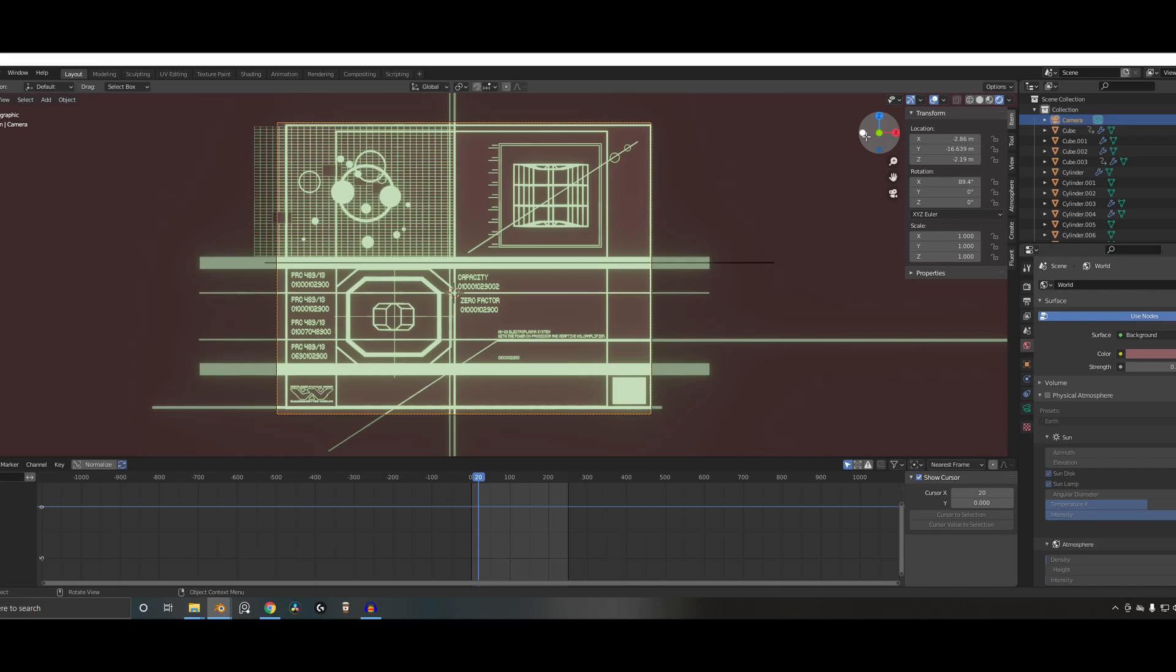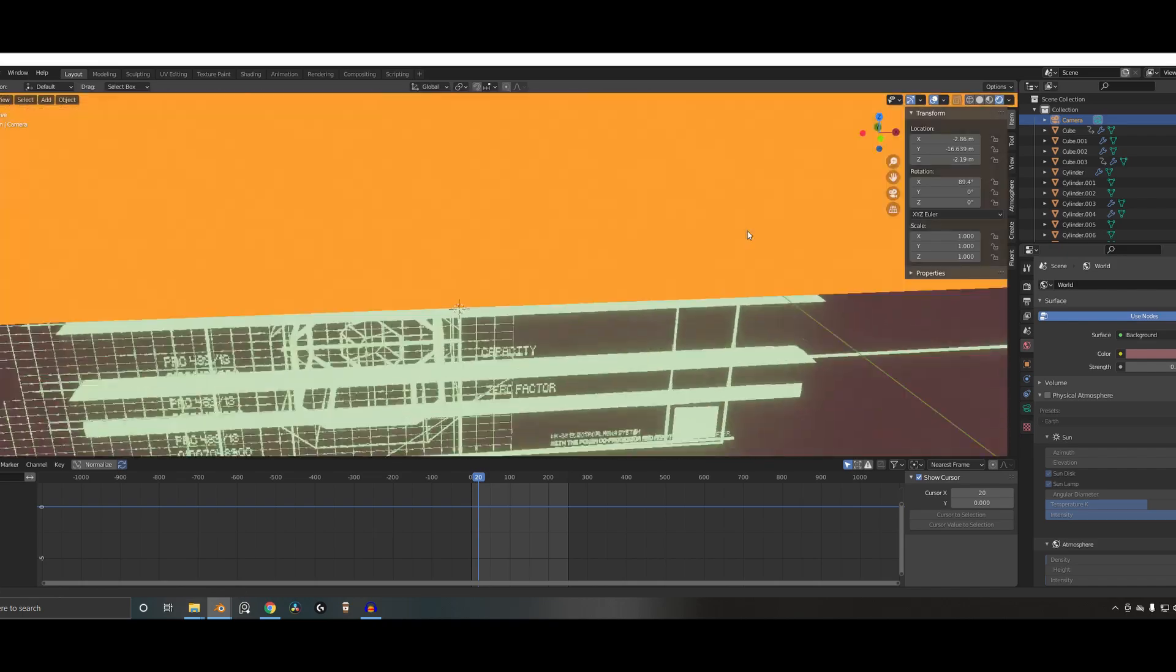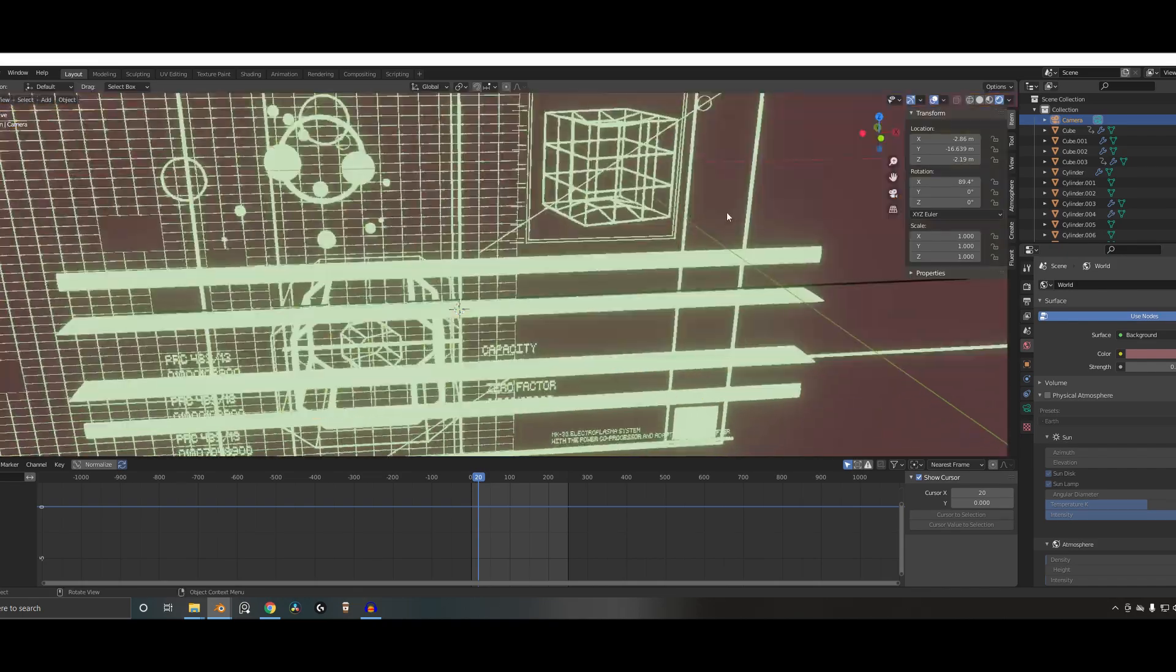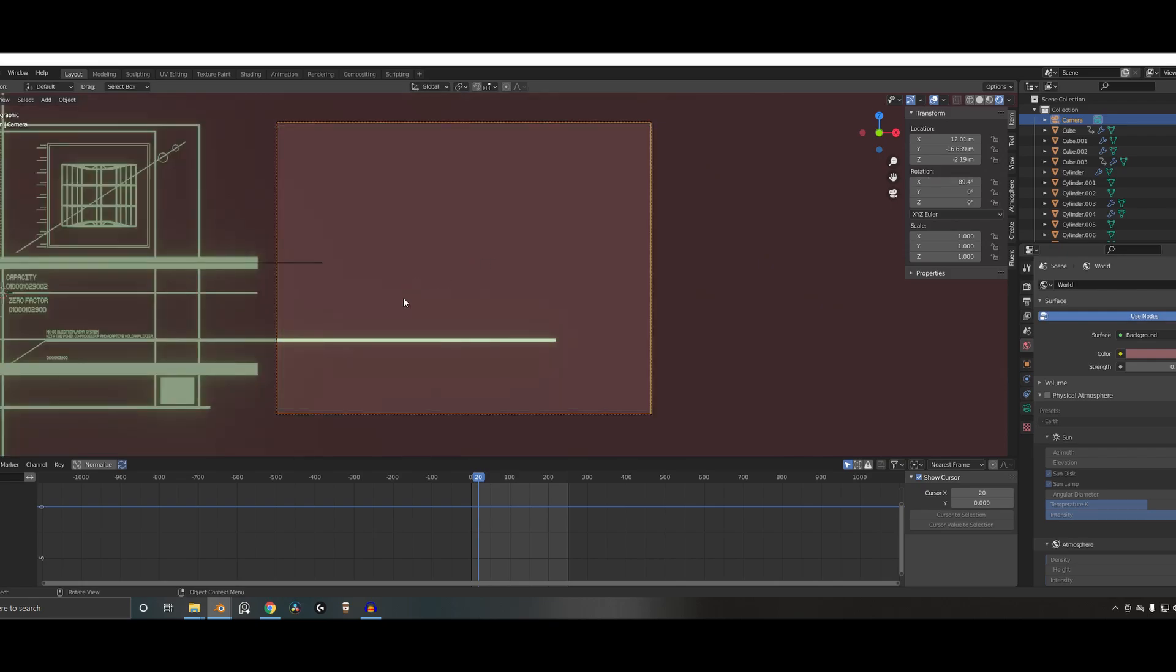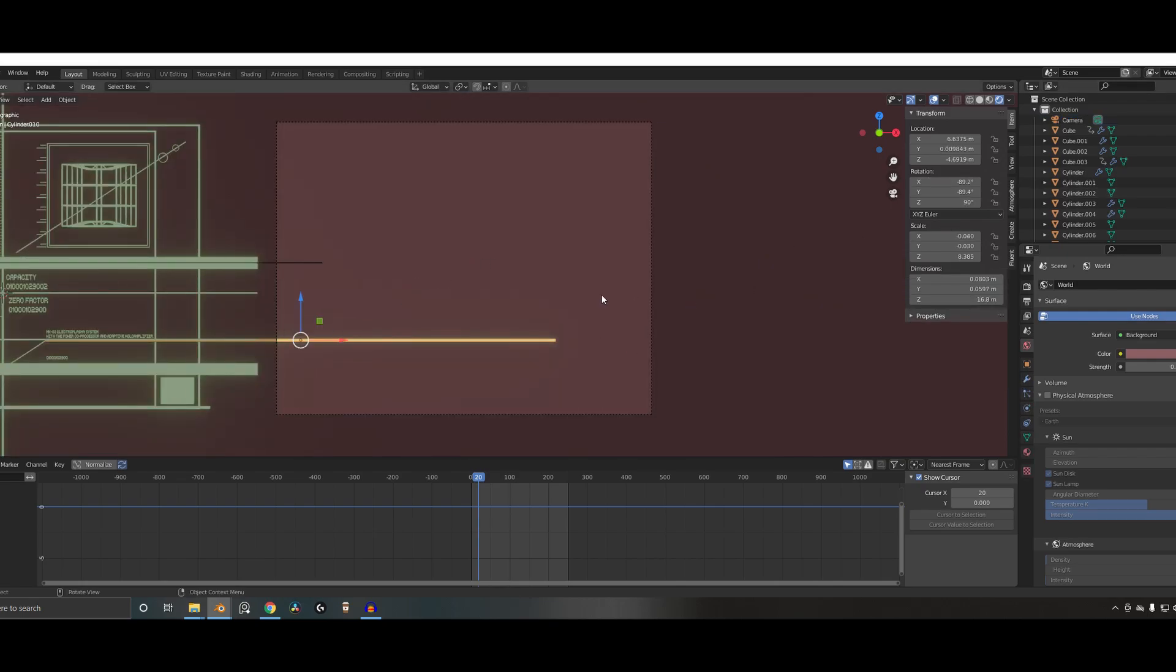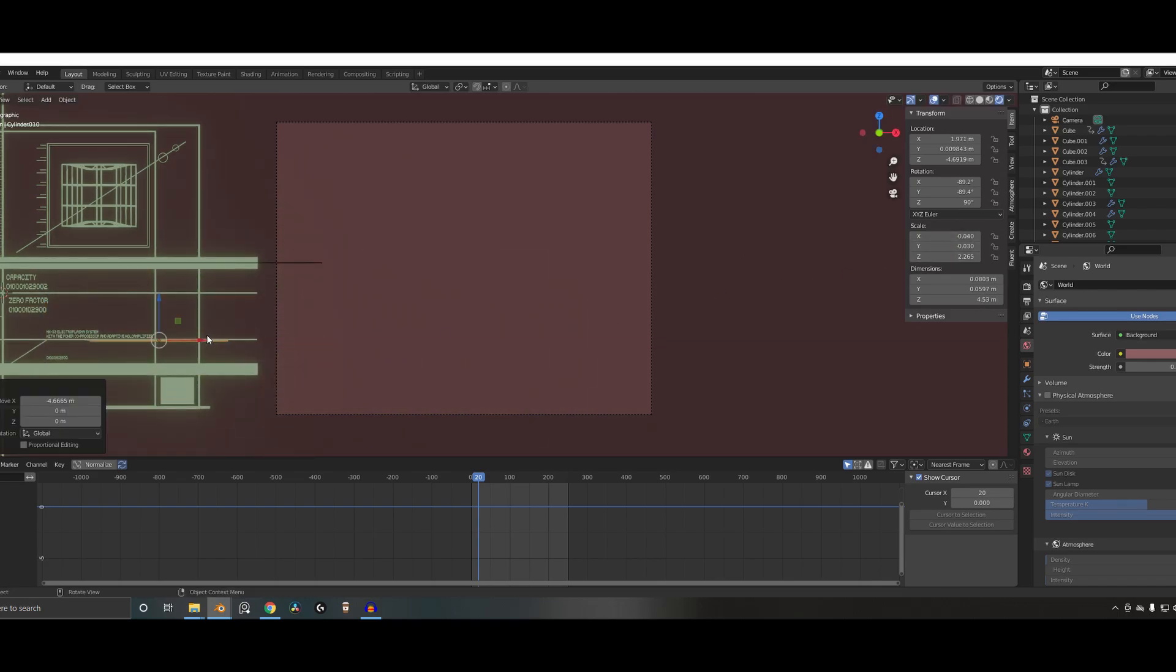So in short, I'm in Eevee and just working with really simple elements. So we can start having a play around. Let's get rid of this thing. So we'll just make a new one. Basically, all I'm doing is using the wireframe modifier to create things.